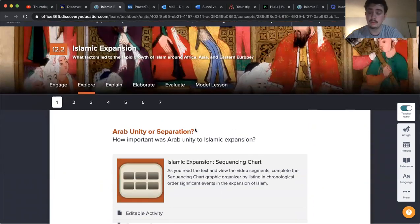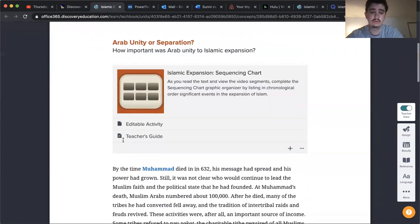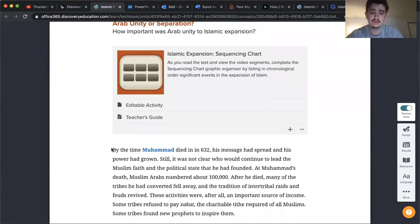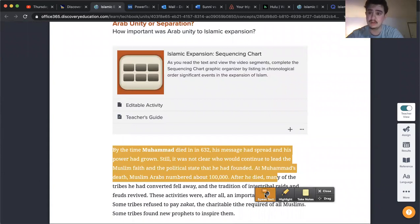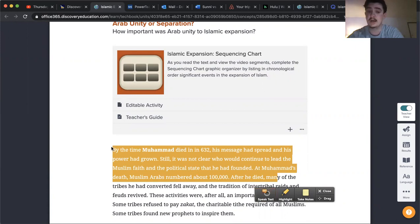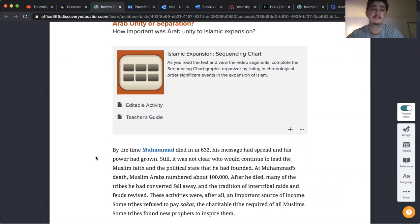So I want you to read through that. If you want to use the speech to text option, I believe you can just highlight and it will read it to you if you prefer to have that. Just an option if you want it.